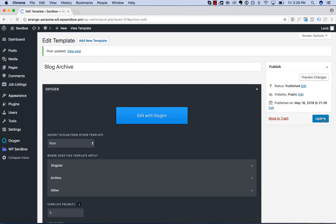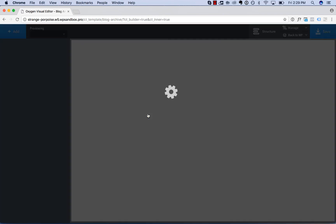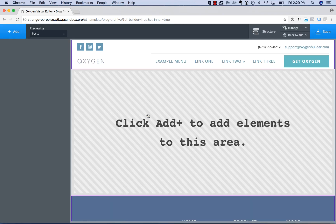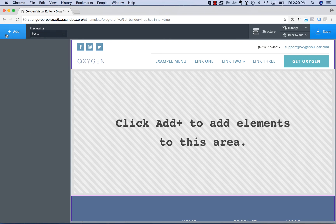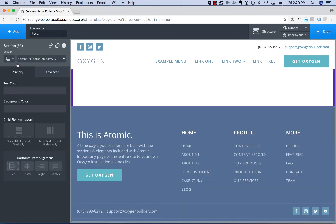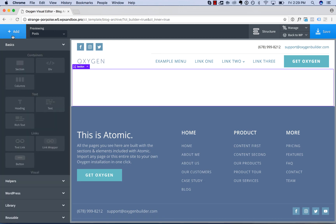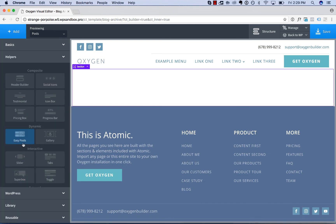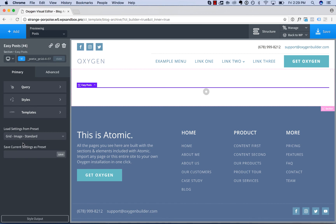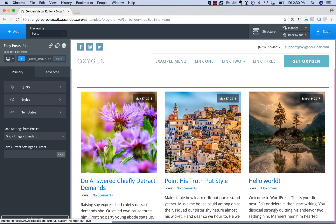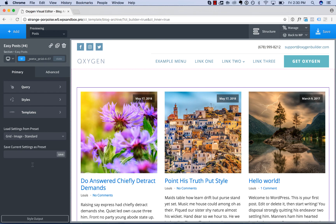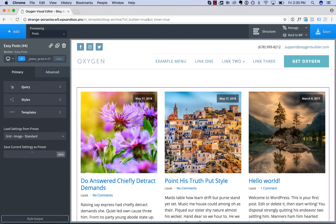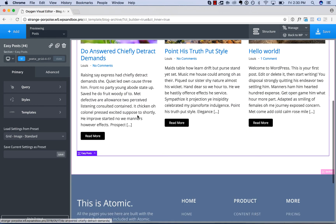Update. And then edit with Oxygen. Now we're currently previewing the posts archive. So that's a list of all posts on our site. To actually display those posts, we will add in a section. Then we will add in helpers, easy posts. Easy post just displays a list of blog posts on the site. So here's that list. We have various settings for that here. Watch the easy post video for more details on using this element.